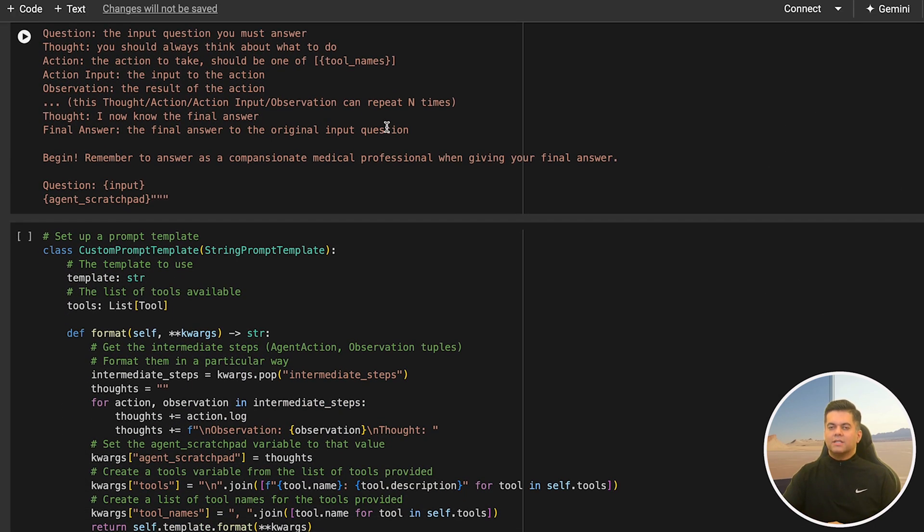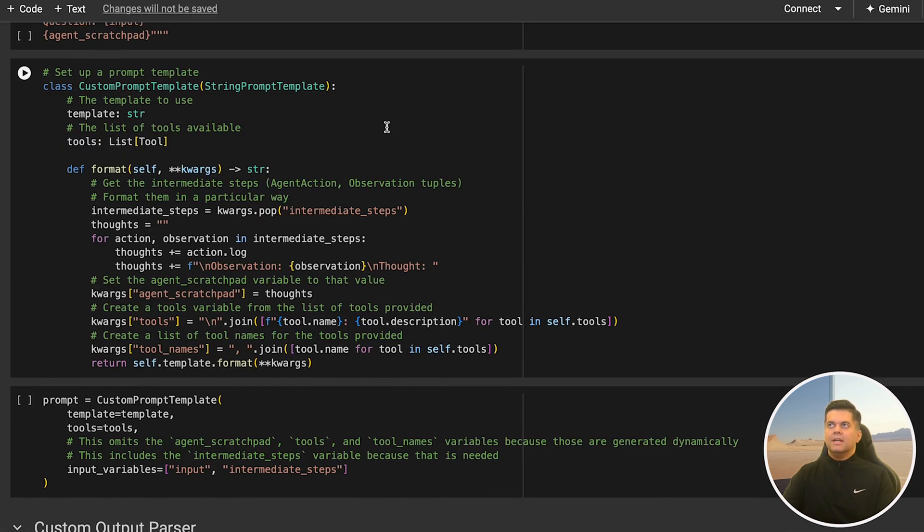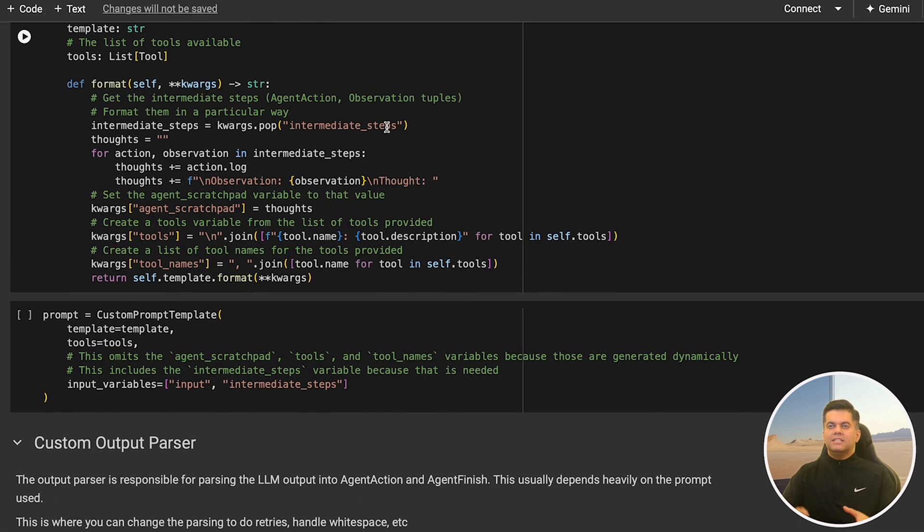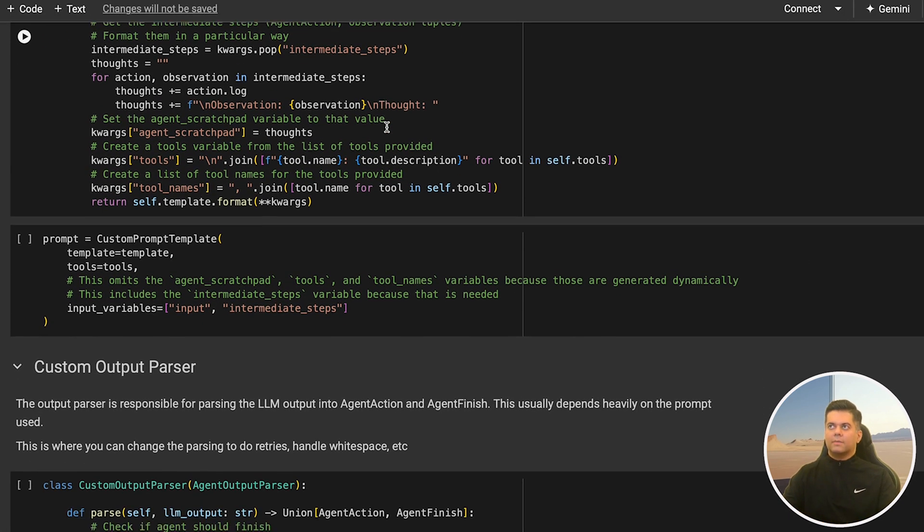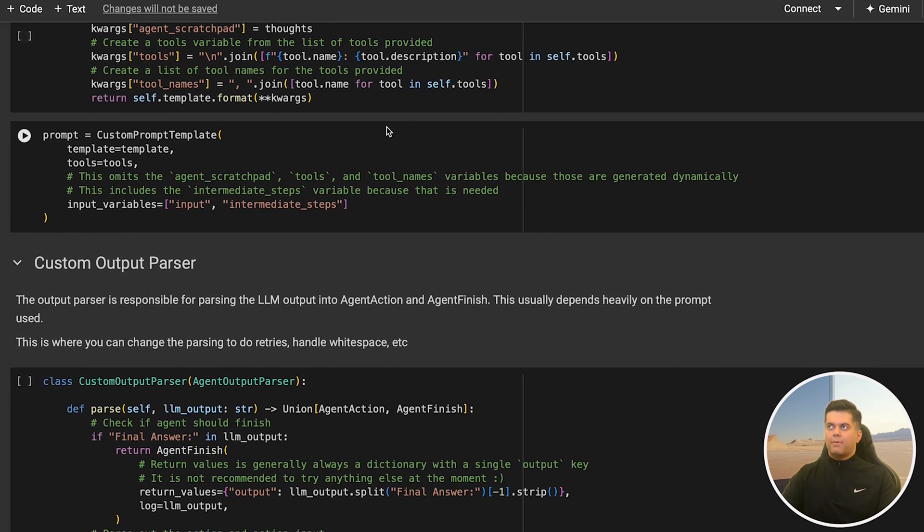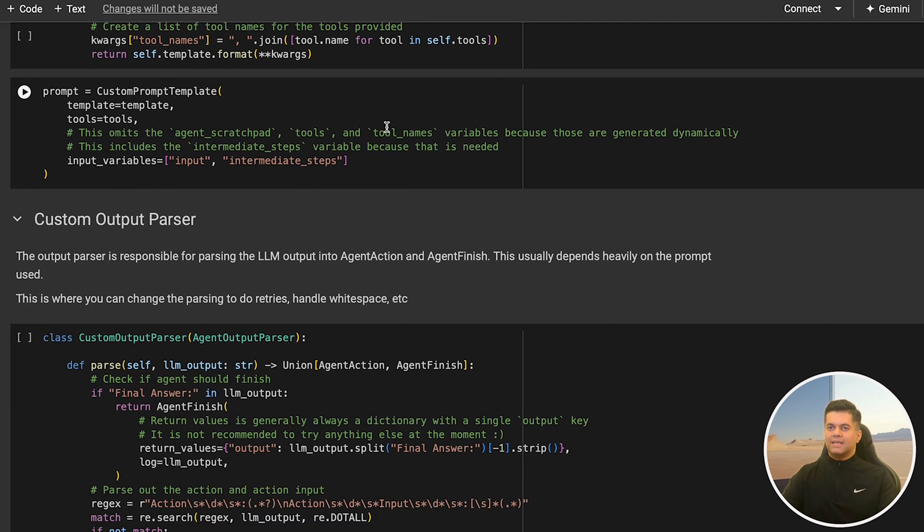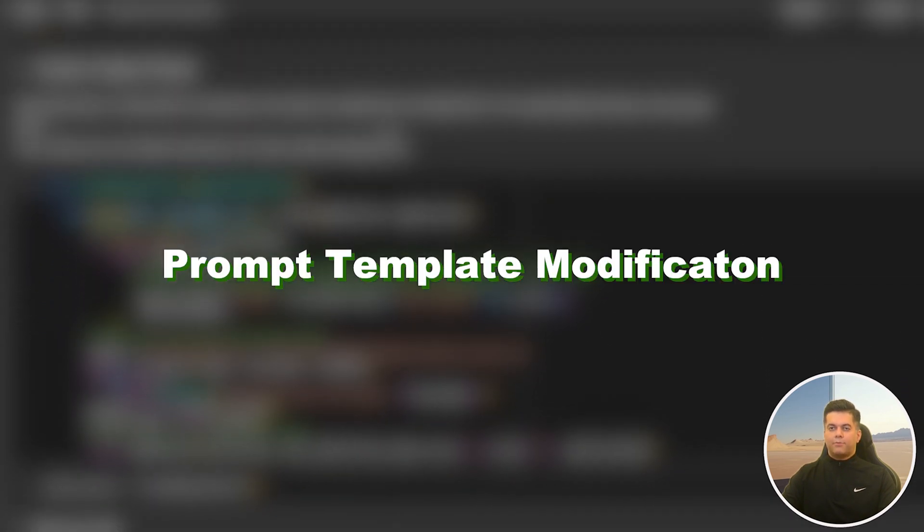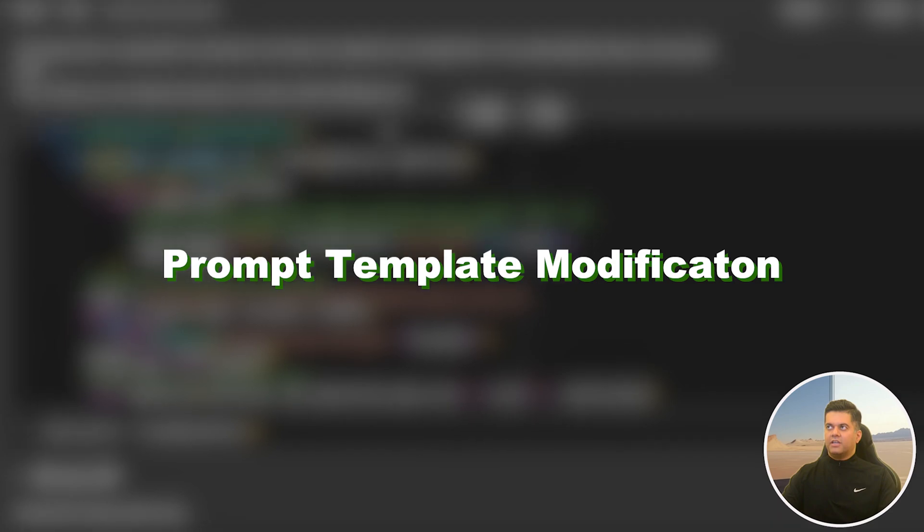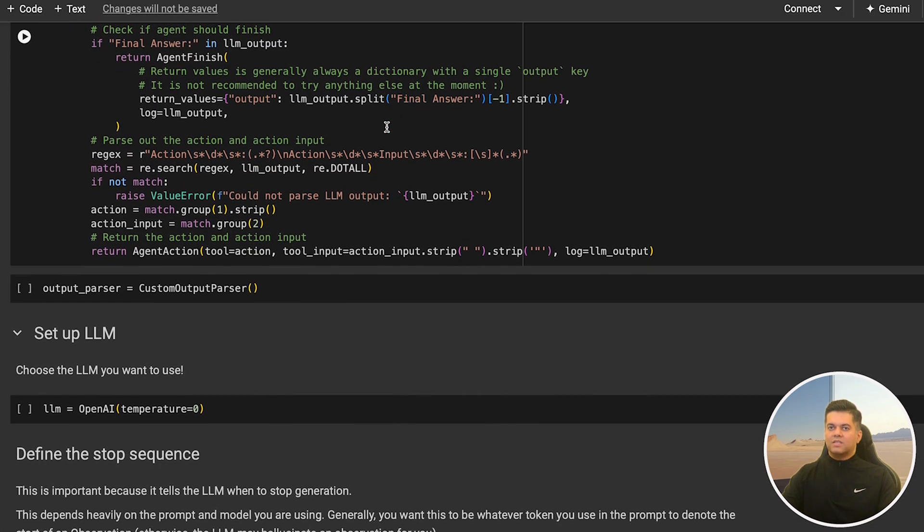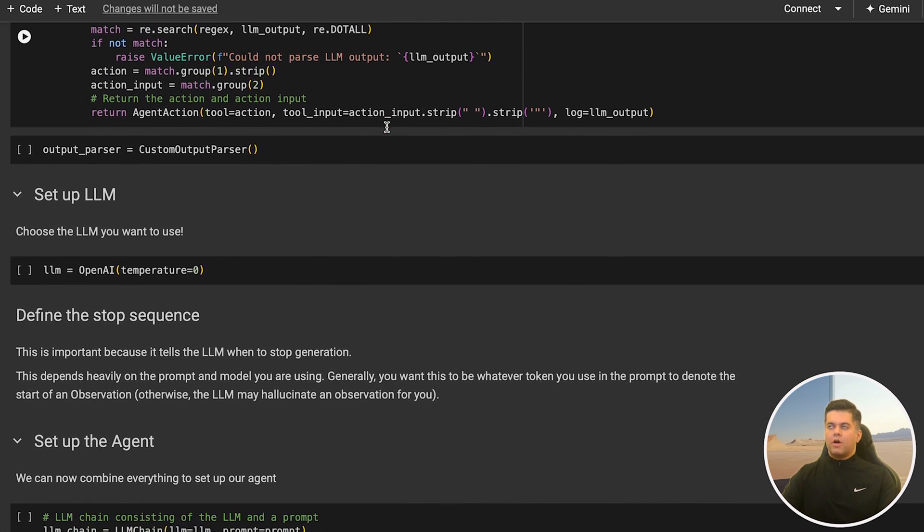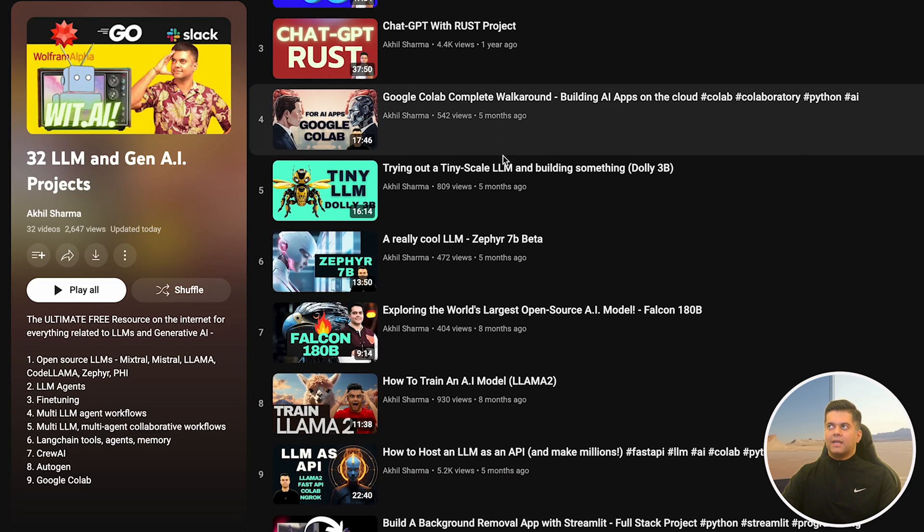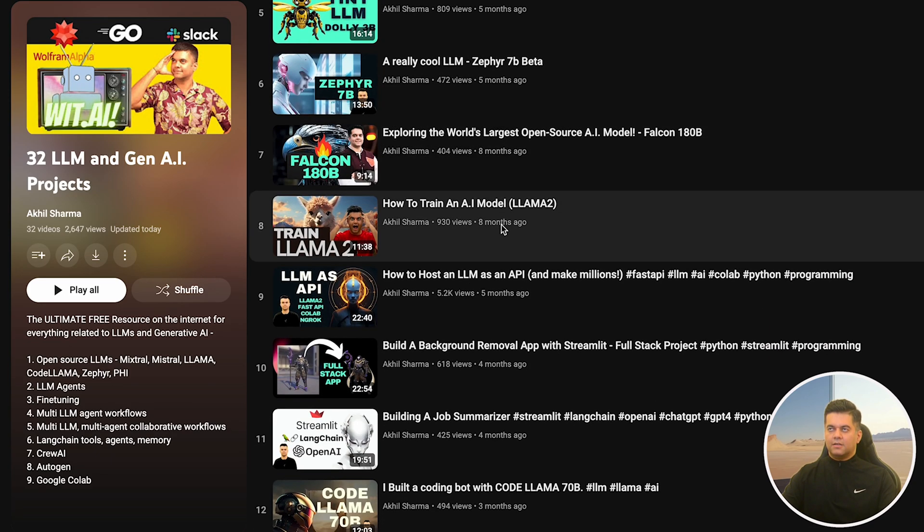If you have no idea about concepts like tools, memory, or prompt template modification, then I highly recommend that you watch the previous LangChain videos from the Gen AI and LLM projects playlist on this channel.